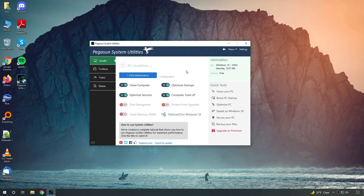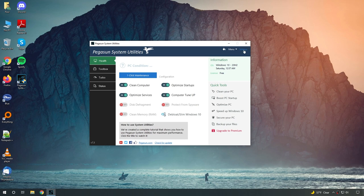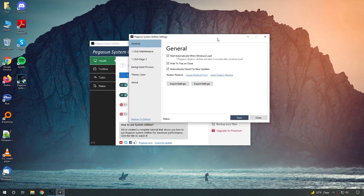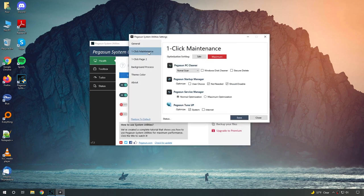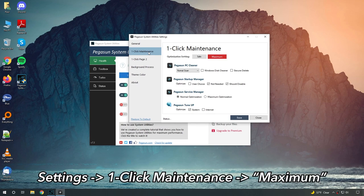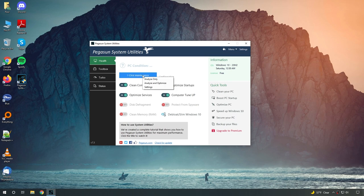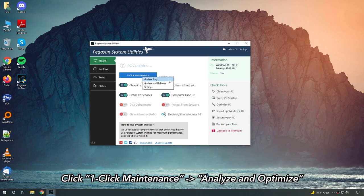OK, from here, the first thing we'll do is click on settings. Once this window pops up, go to one click maintenance page. And for the optimization settings, choose maximum. Then hit save and close. OK, now all you have to do is click on one click maintenance and choose analyze and optimize.